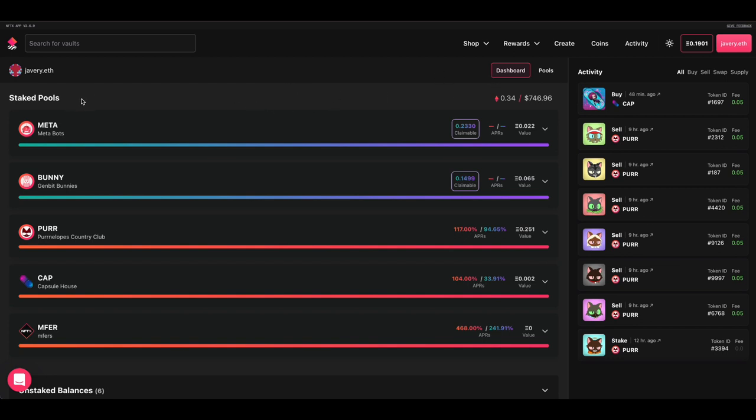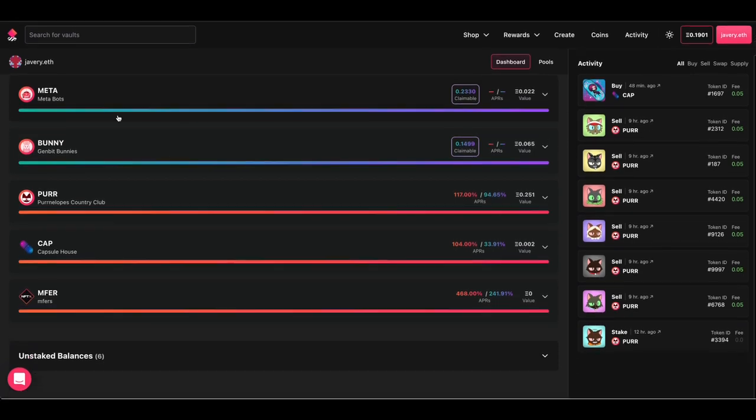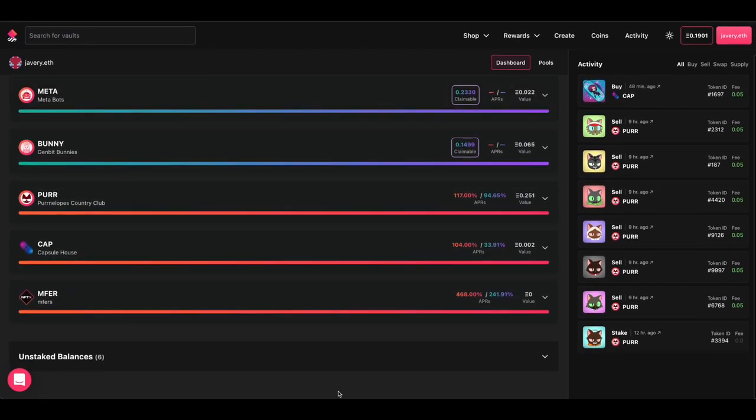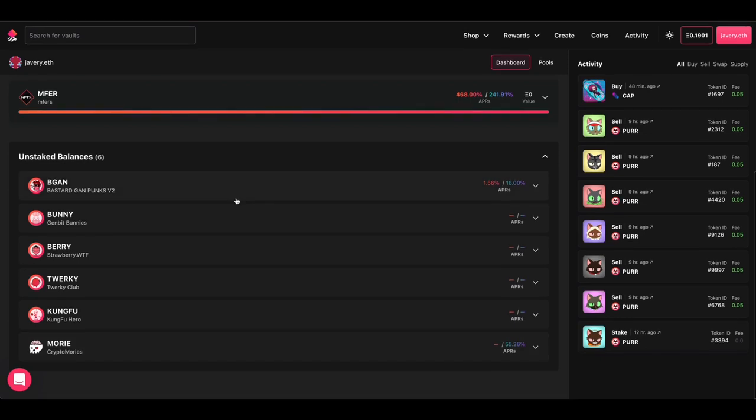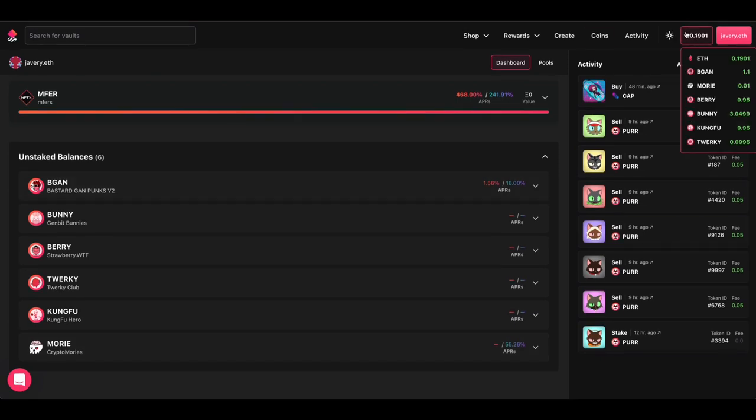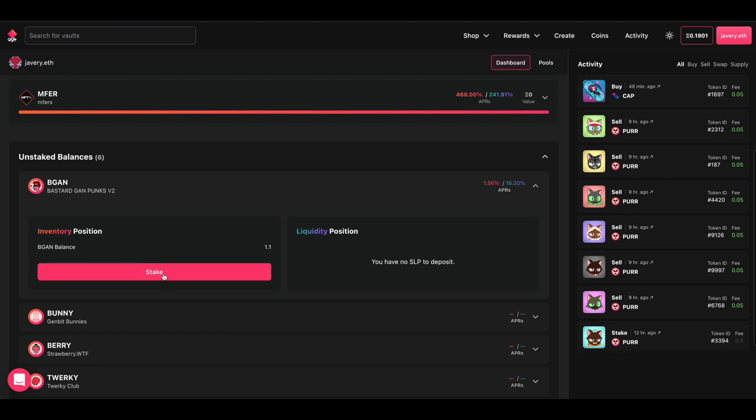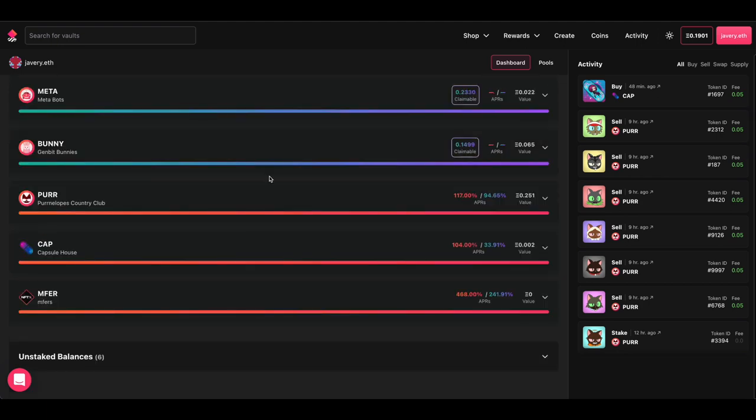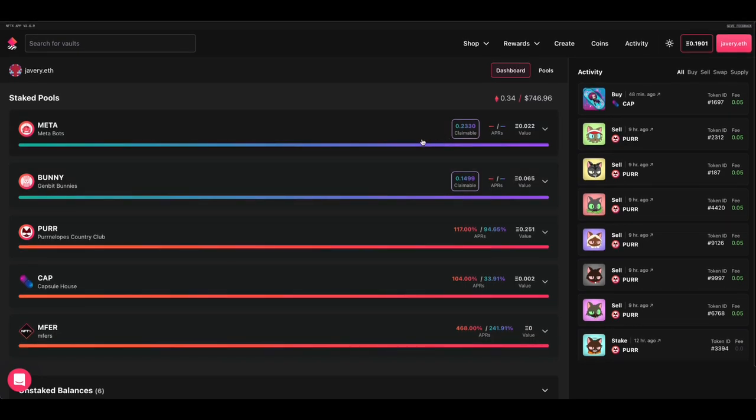On the dashboard here, we've broken into two sections. The top section is the staked pools, so these are pools that you already have a staked amount in. Below that are the unstaked balances. So if you have existing tokens associated with the vaults, it will show you any of the ones that you don't currently have a stake. You can quickly jump in here and you can stake your inventory amount here.